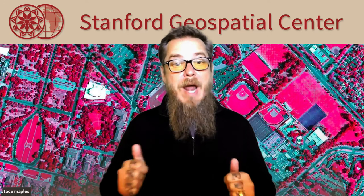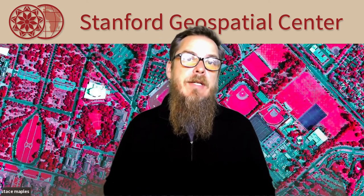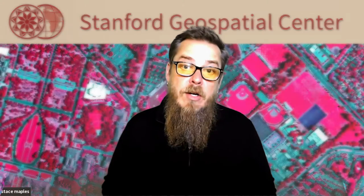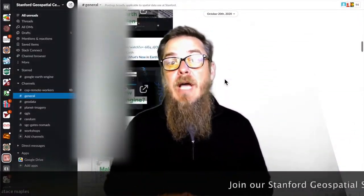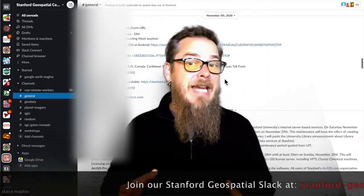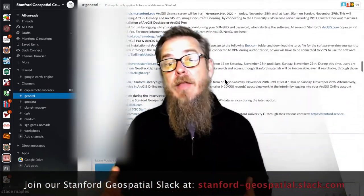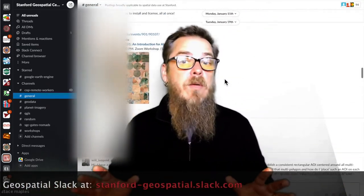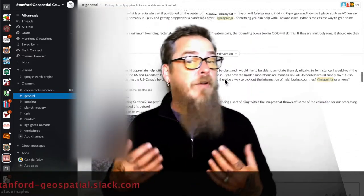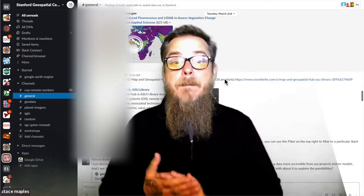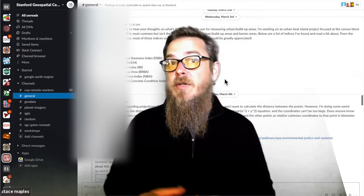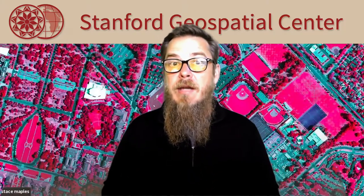Now I want to tell you about three things you can do right now to start accessing spatial data services and support here at Stanford. First, join our Slack channel. We're at stanford-geospatial.slack.com. There you're going to find Stanford Geospatial Center staff and other Stanford researchers already working with spatial data for their research. Feel free to post questions, tips and tricks, or links to software, methods, and events of interest to the spatial data community here at Stanford.